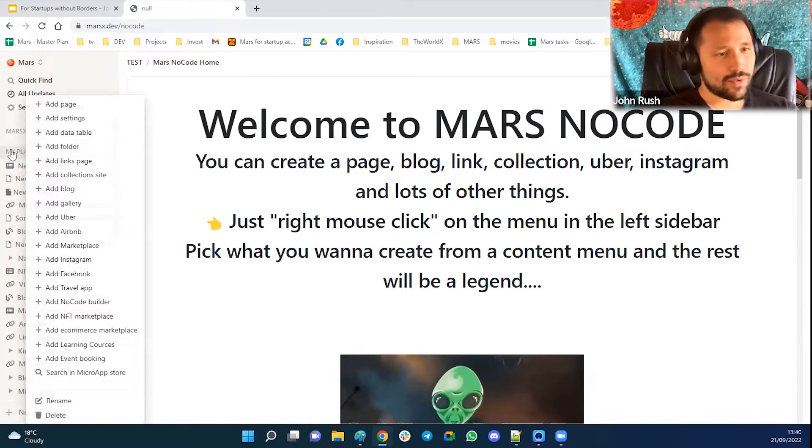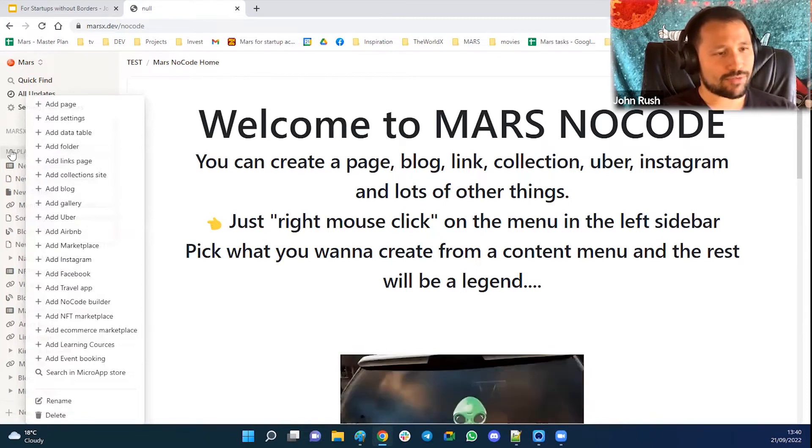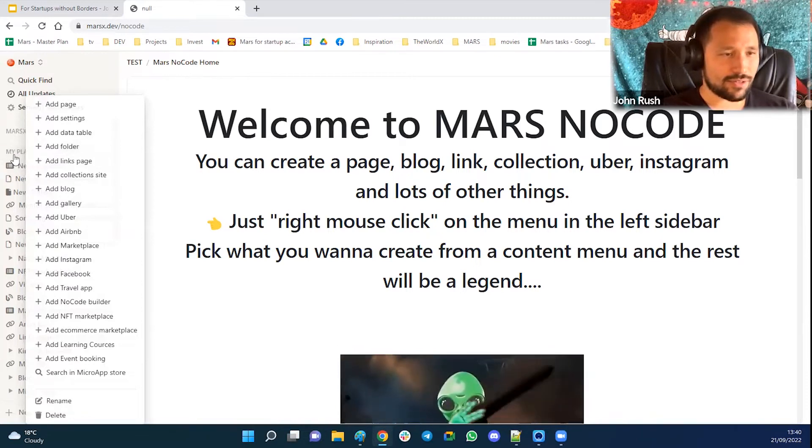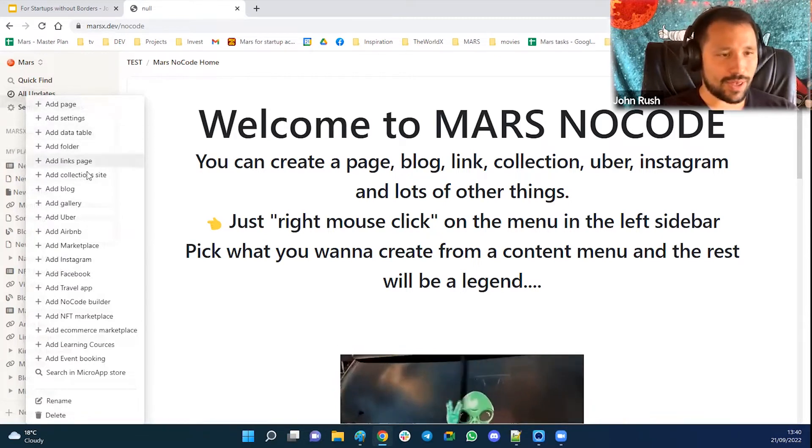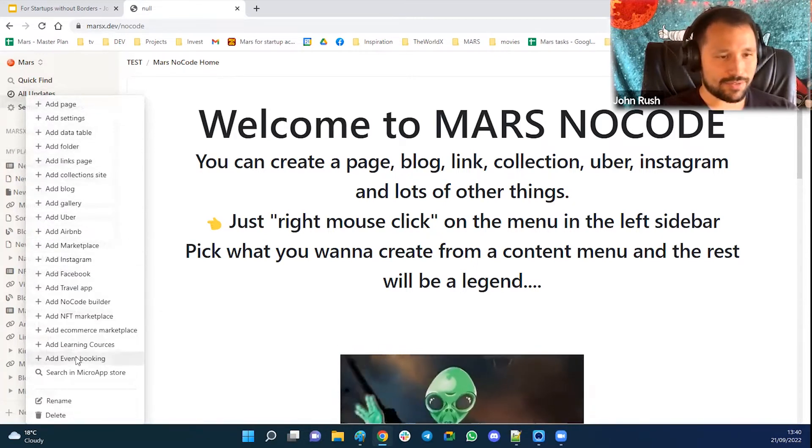When I press right click on any of the folders here, I'm able to add micro apps.